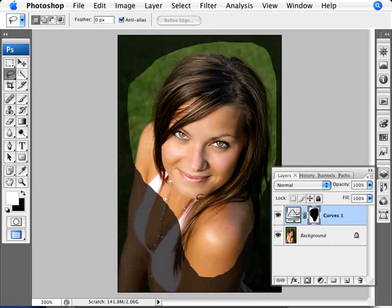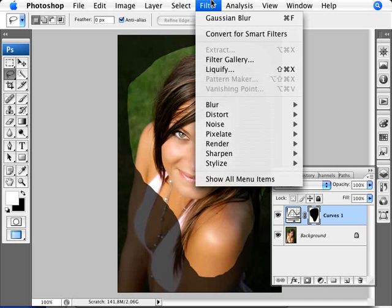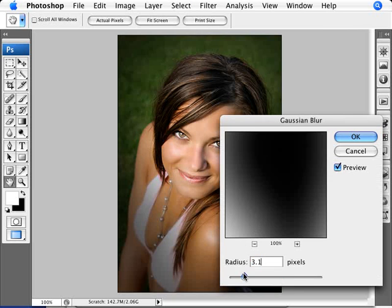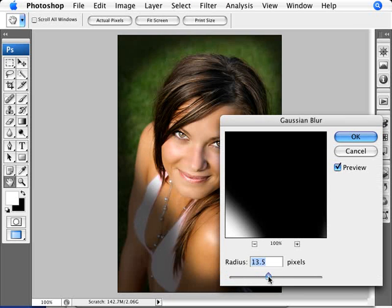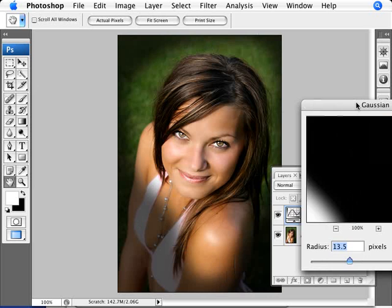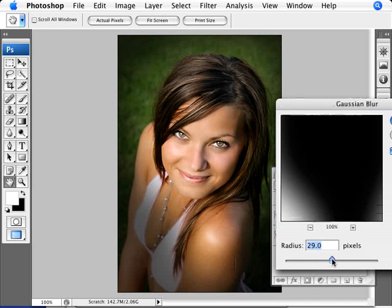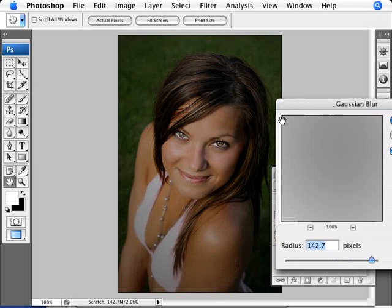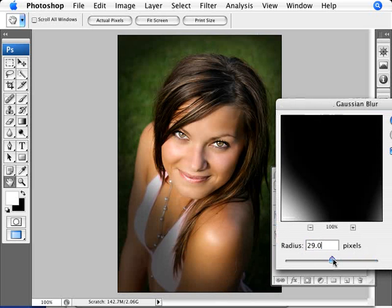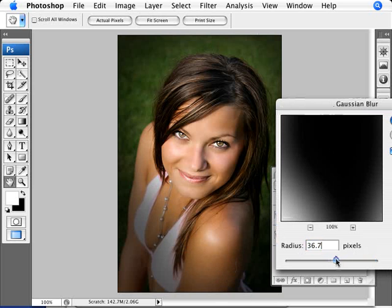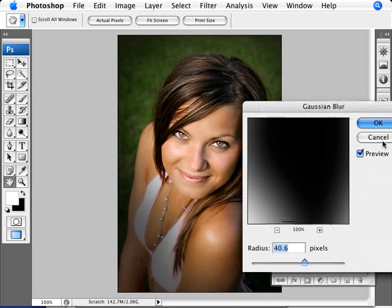Now you might be thinking this kind of doesn't look good. There's one more step — we're going to add Gaussian Blur to the mask so that there isn't that hard of a divide. It just fades out the difference between the light and the dark. So we go into Filter > Blur > Gaussian Blur. We want a radius that makes it seem like you can't really tell a filter was applied — it just looks like it's naturally getting darker. A radius around 40 to 50 usually works. If you go too high, everything gets too dark. I'm going to put in 40 and click OK.